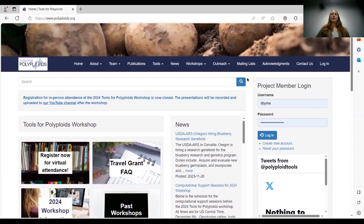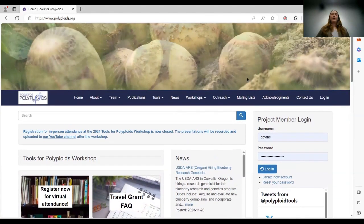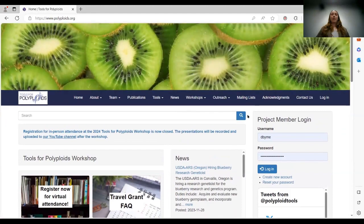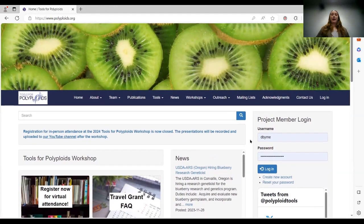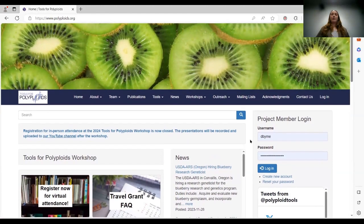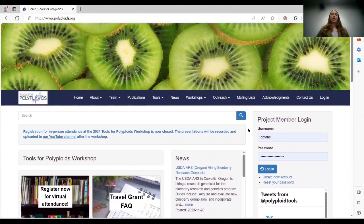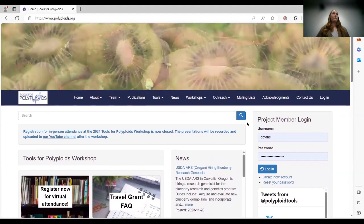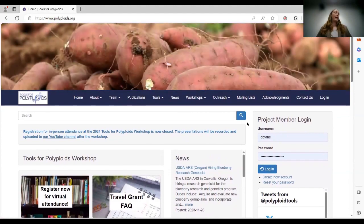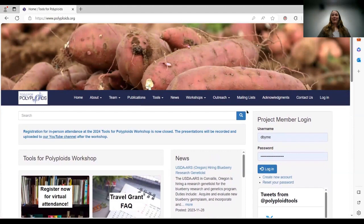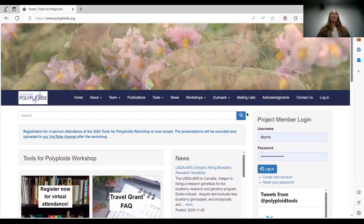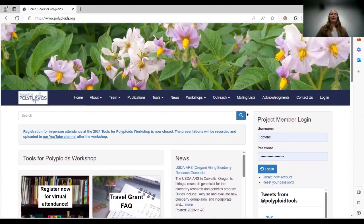So I think that's everything on the website. I do change things as I please, but if you need help finding something, please let me know. So now I think that's all I have.